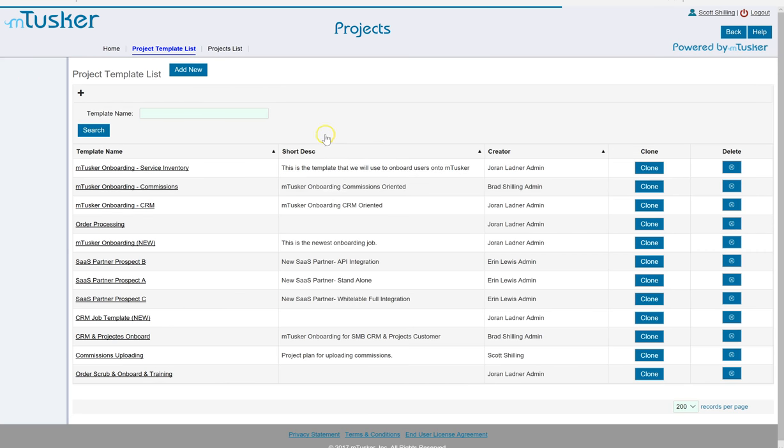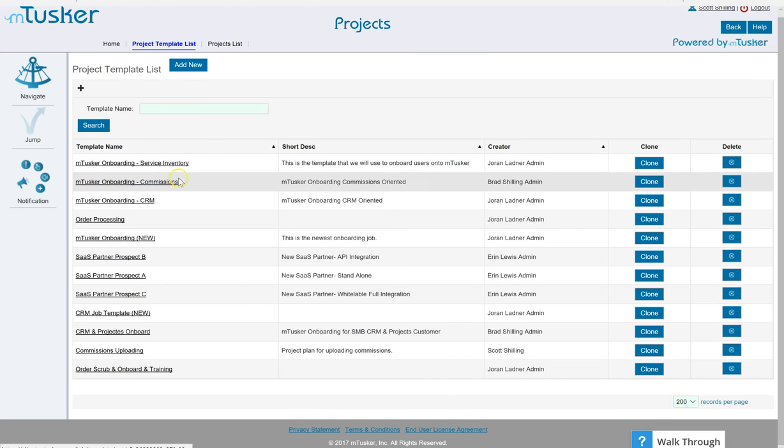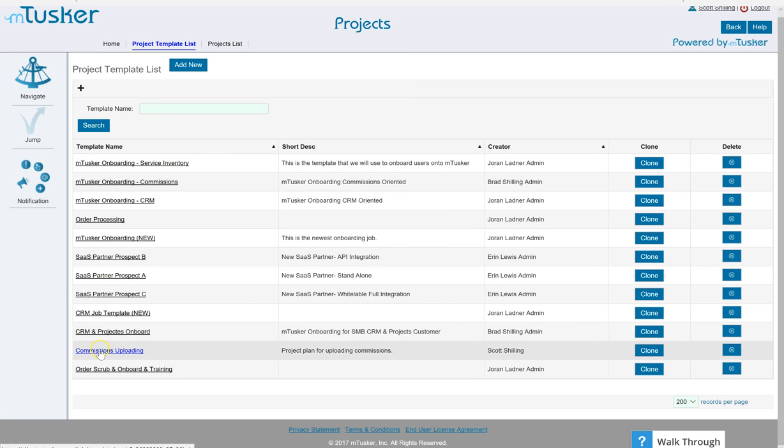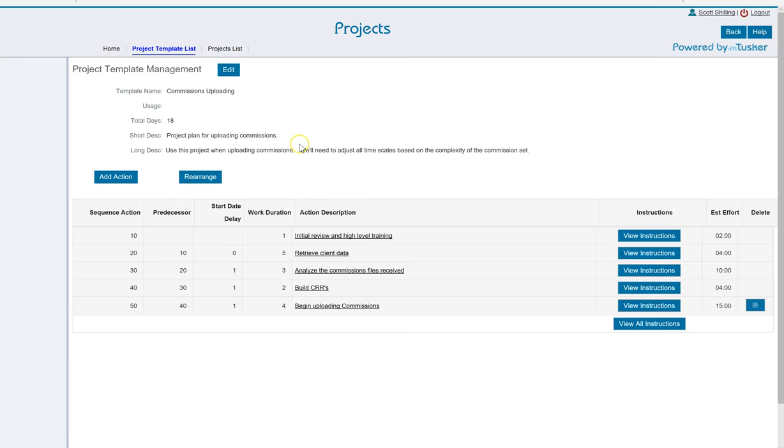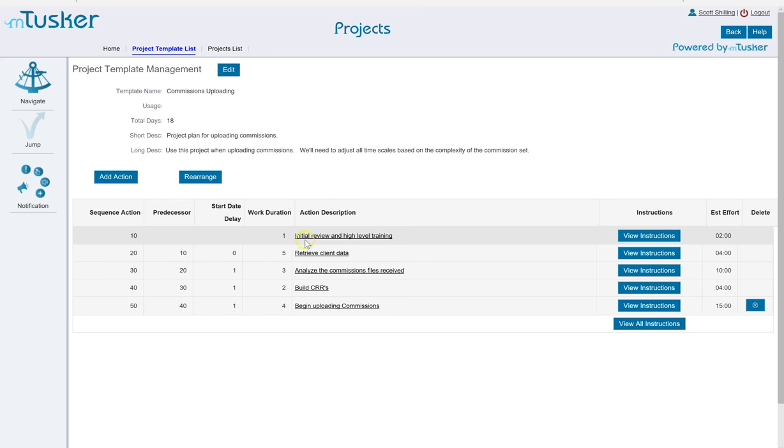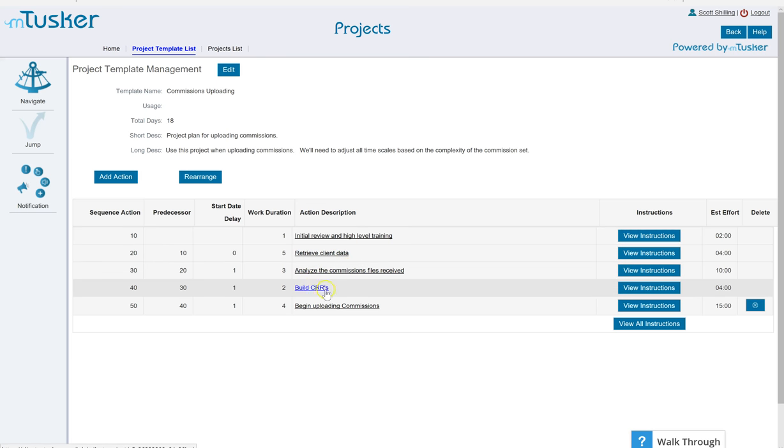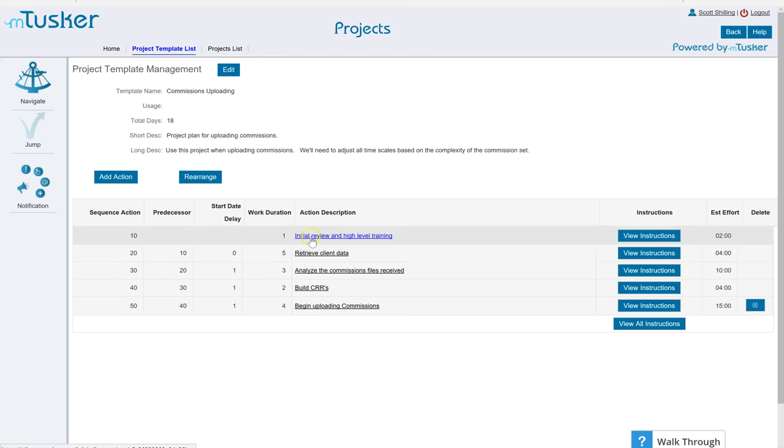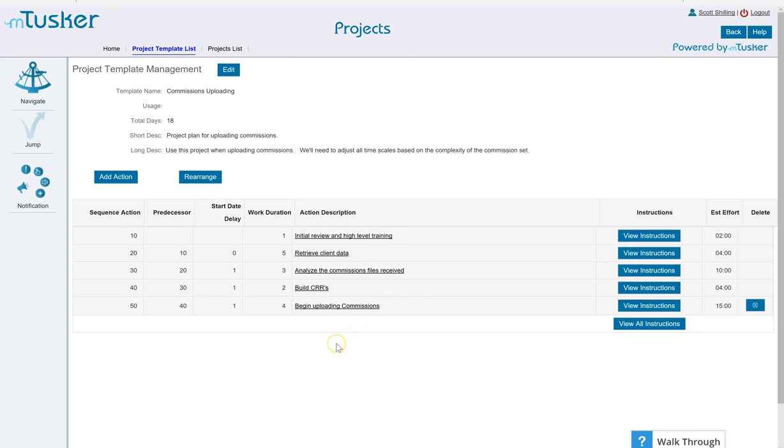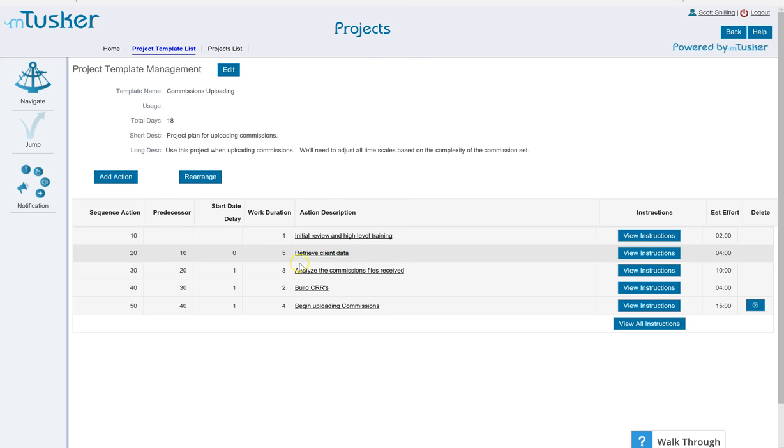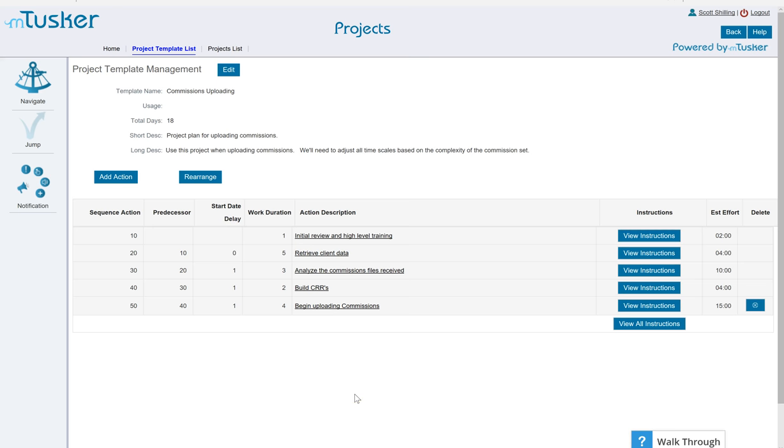We have some that are quite short. I have one here that I like to use. It's pretty straightforward. I just say okay high level training, receive the client data, this might be files from whatever, analyze that data, build the CRRs and begin uploading commissions. So this is a short one. In sales organizations if you have a new opportunity you might have welcome letter, follow-up conversations, whatever. So you can repeat these things over and over and over again.